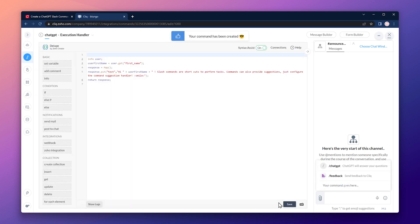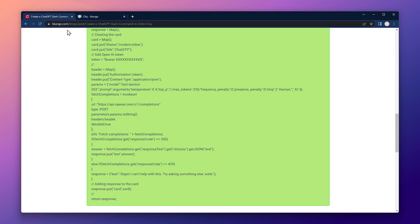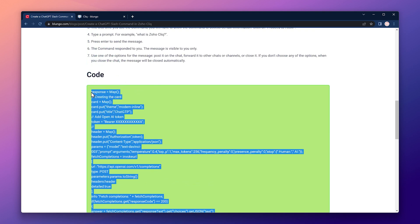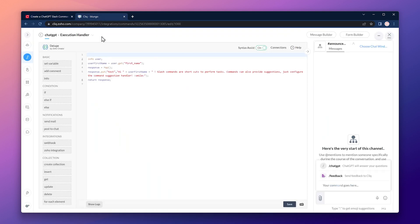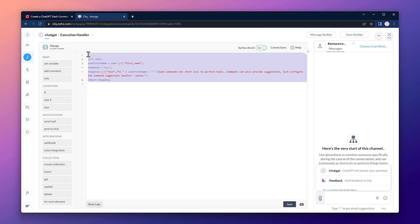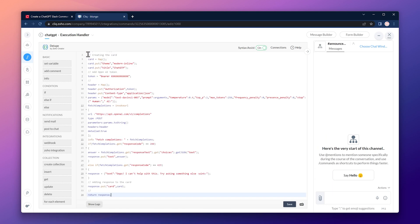The code we're going to use is on the blog post, so let's go to that tab. Here's the code, so let's select it and copy. Back to Zoho Cliq, select this code and paste the other code we just copied.